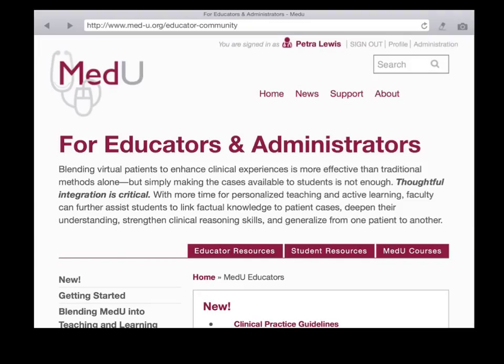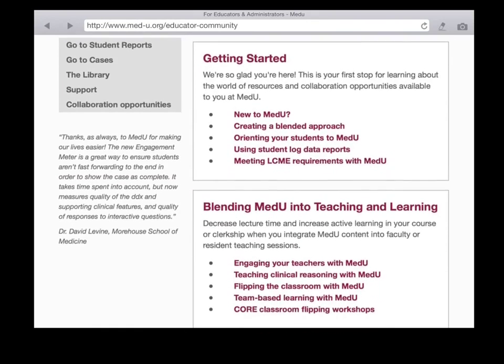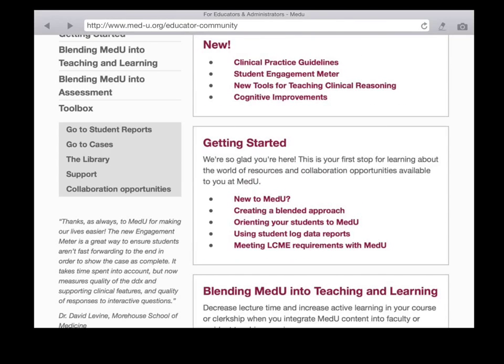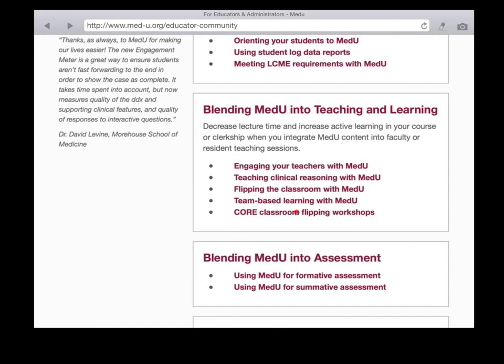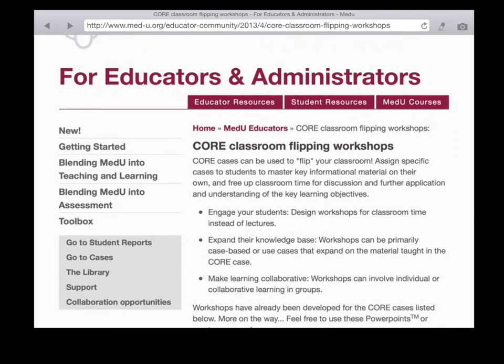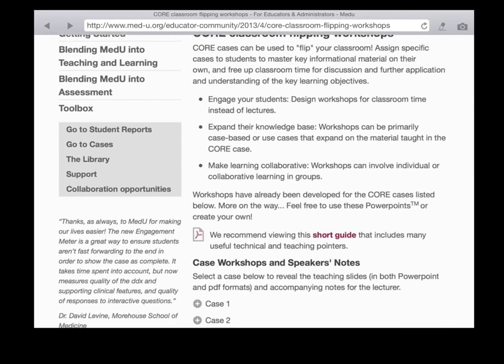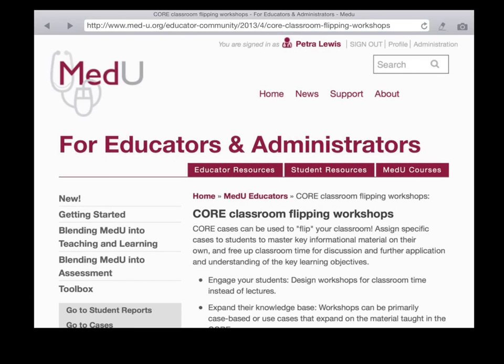The CORE workshops can be obtained from the MedU site. Go to the Educator and Administrator section, scroll down to Blending MedU into Teaching and Learning, and select the CORE classroom flipping workshops. If you come down here, you'll find a guide with examples of how you can incorporate them into your teaching.